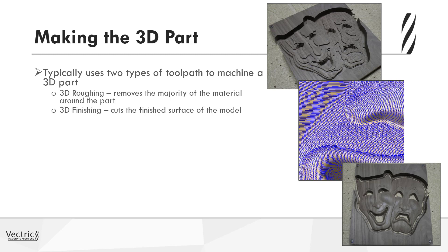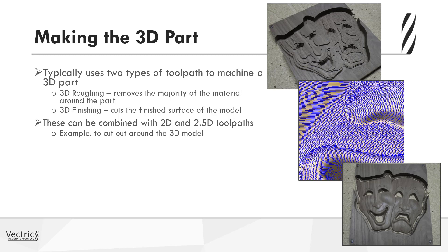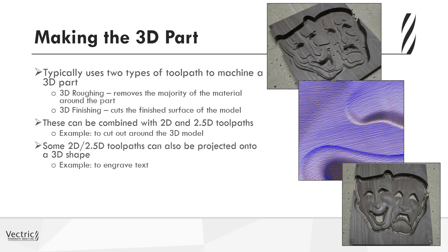Now you can also combine the creation of the 3D toolpaths along with 2D and 2.5D toolpaths, whether that be some simple text or the cutting out of the profile around the outside. So quite often, you'll combine the types of toolpaths within the same job.